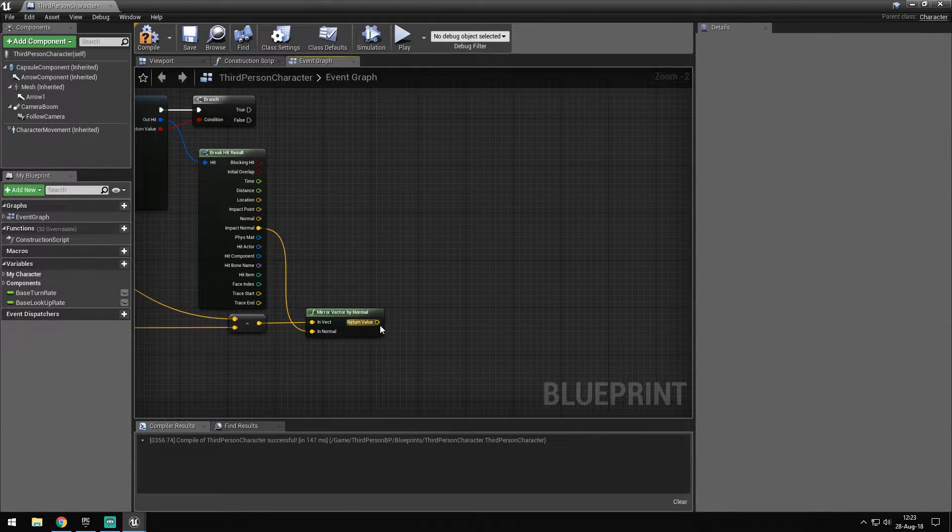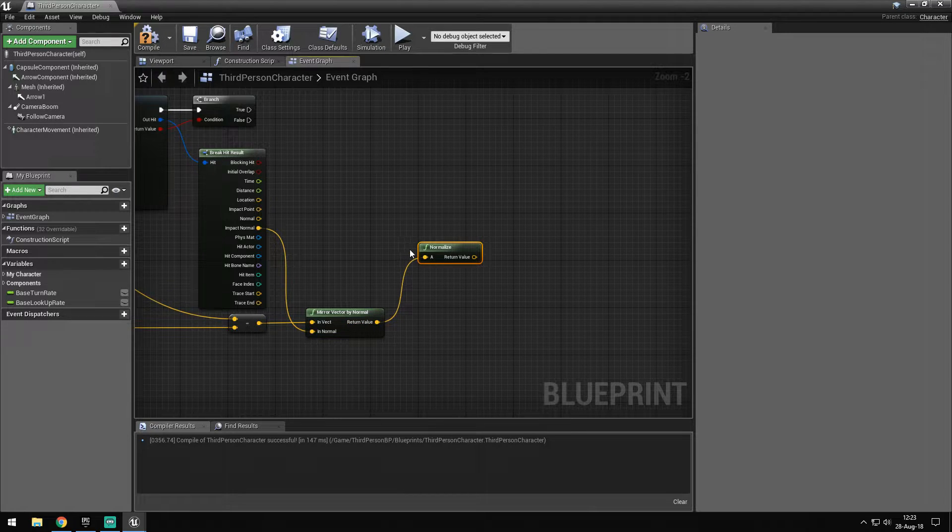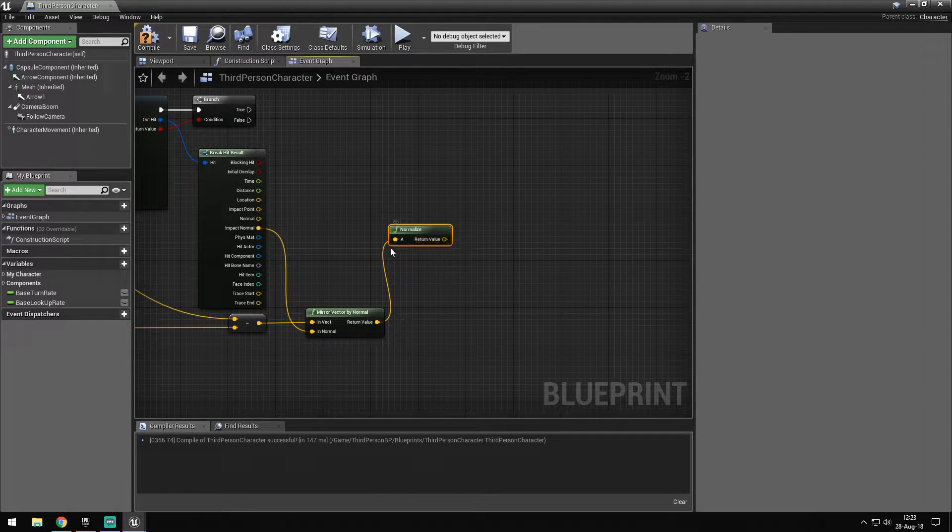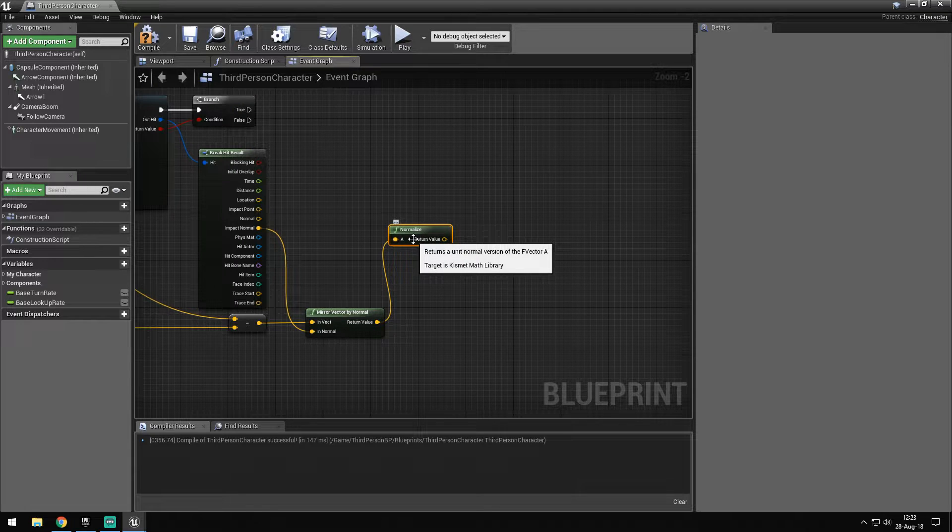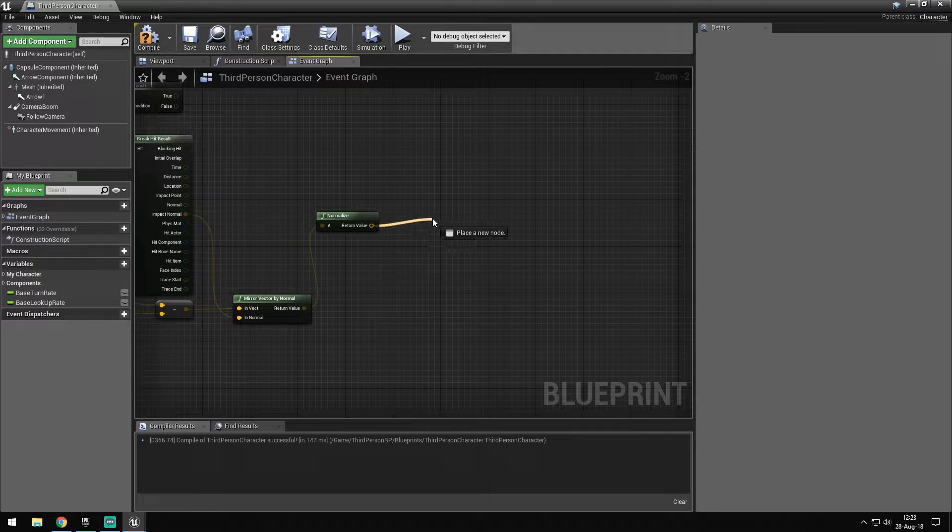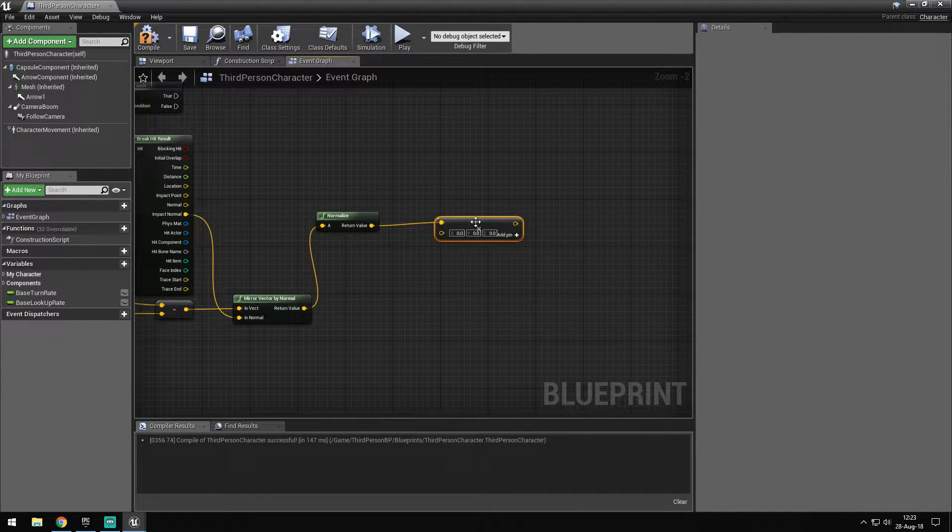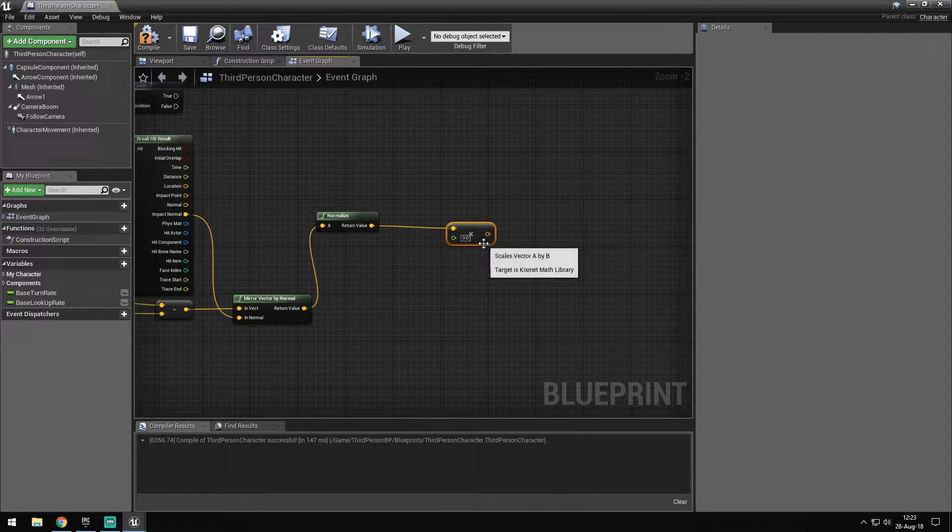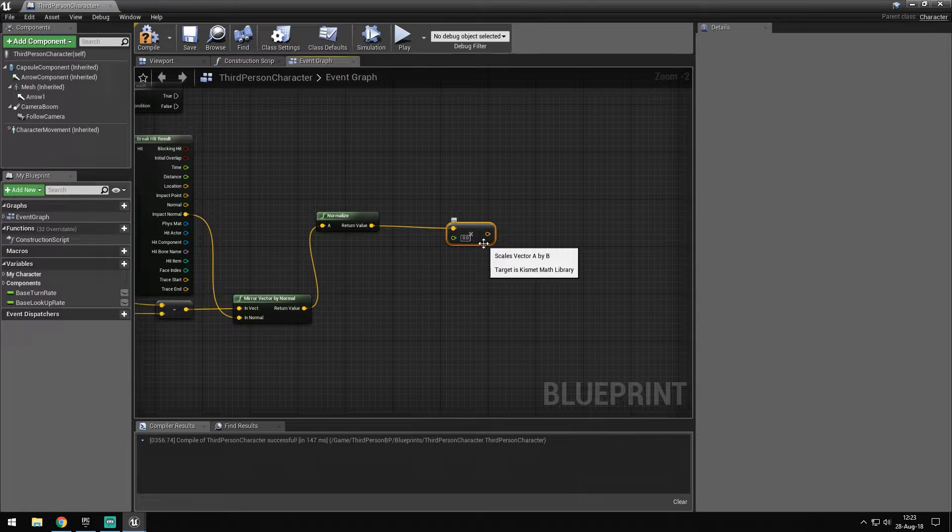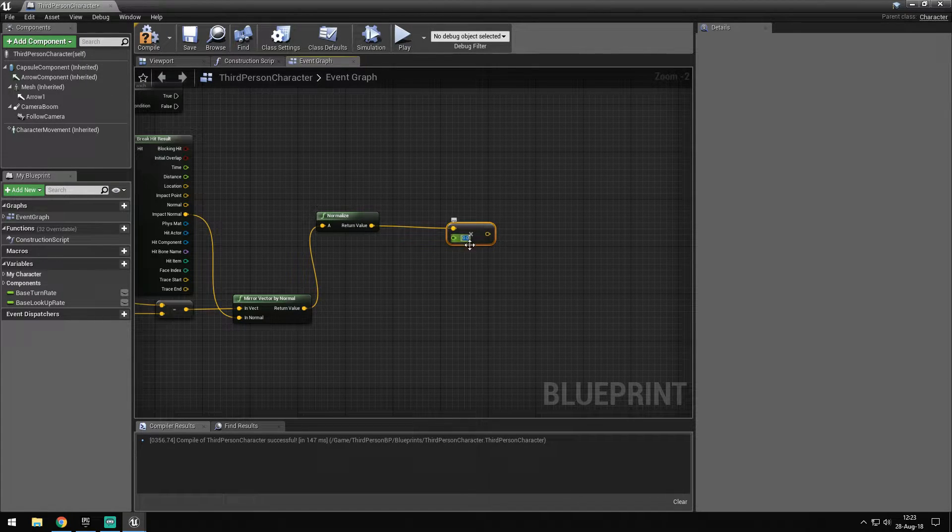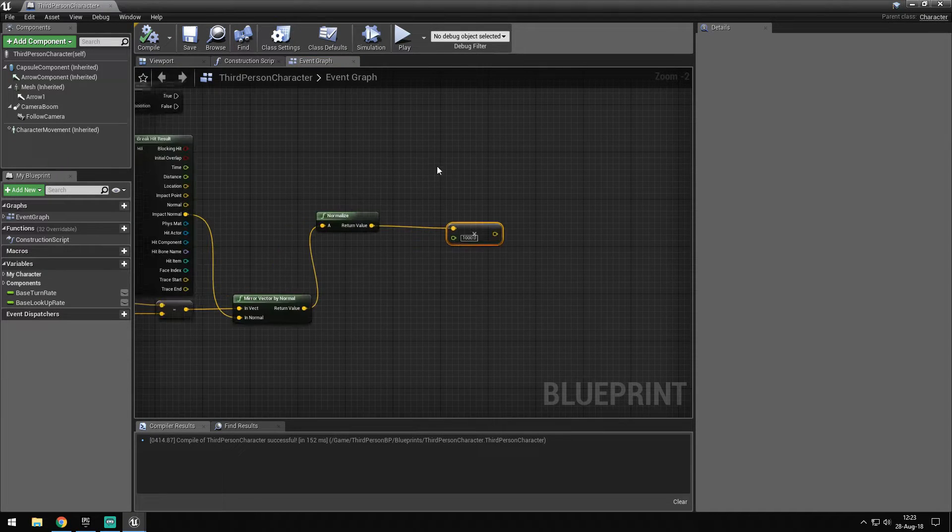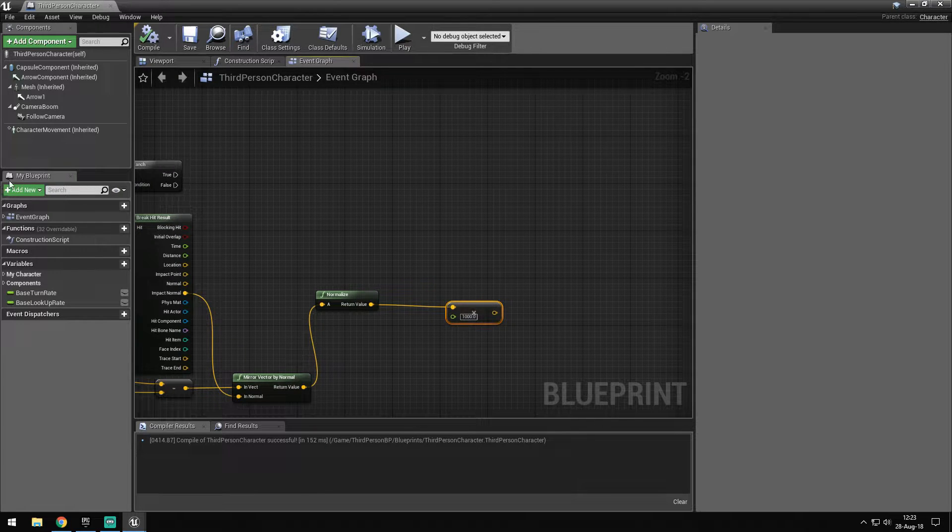After this, we want to normalize this value so we have zero to one. Then we want to multiply the vector by a float so we have our directional force. Let's say we want a thousand for our force in the direction.